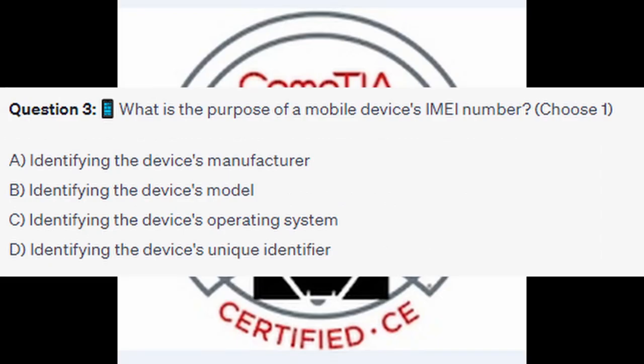Question number 3: what is the purpose of a mobile device's IMEI number? Choose one. Is it A, identifying the device's manufacturer? Is it B, identifying the device's model? Is it C, identifying the device's operating system? Or is it D, identifying the device's unique identifier?